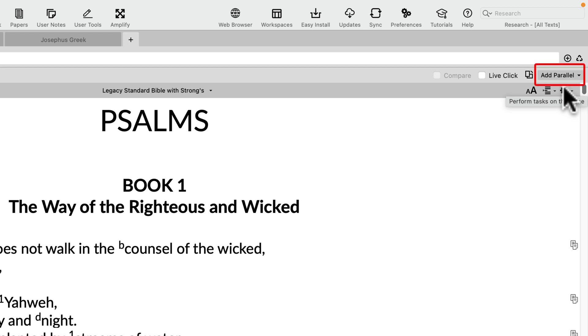The Add Parallel button allows you to place in parallel with your first text any other Bible, commentary, study Bible, and basically anything organized by chapter and verse.